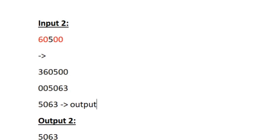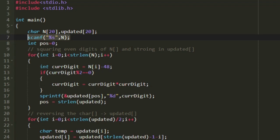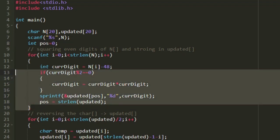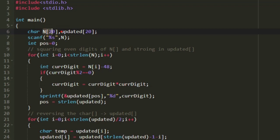Now let us see how to write a C program for this. First I am creating two new character arrays named n and updated, both of size 20. We will accept our input in the character array n, square the even digits, and store the updated value in the character array updated. We are accepting the input in string format using %s in the scanf statement. I am also creating a new integer named pos and setting its value to 0.